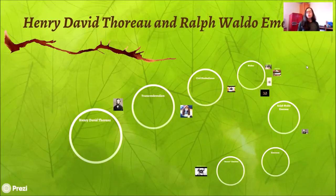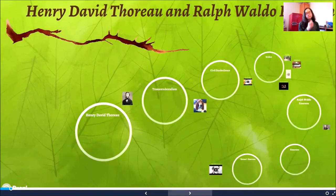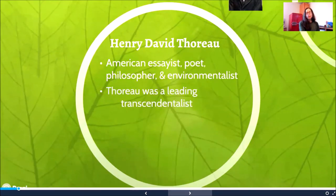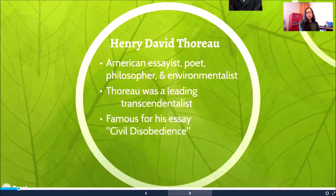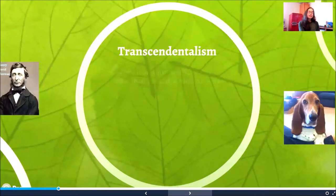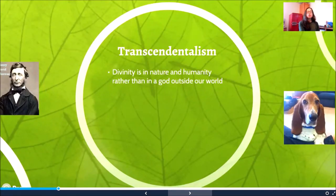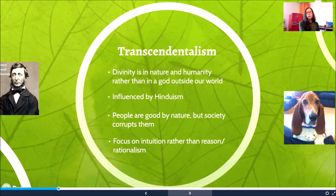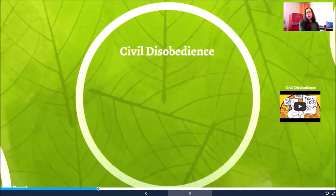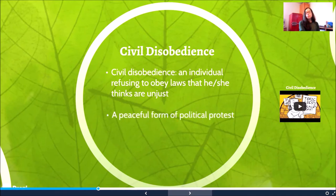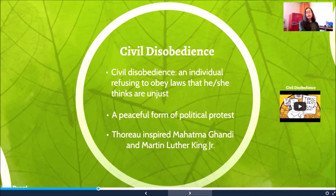Also hailing from New England were Henry David Thoreau and Ralph Waldo Emerson, who we're going to be studying further in your unit booklets this week. Thoreau was an American essayist, poet, philosopher, and environmentalist — also a leading transcendentalist. He was famous for his essay Civil Disobedience and wrote a book called Walden. Transcendentalism holds that divinity is in nature and humanity rather than in a God outside our world; it was influenced by Hinduism, said that people are good by nature but society tends to corrupt them, and focuses on intuition rather than reason or rationalism. Civil Disobedience said that an individual refusing to obey laws he or she thinks are unjust is okay — it was a peaceful form of political protest. Thoreau actually inspired Mahatma Gandhi and Martin Luther King Jr.